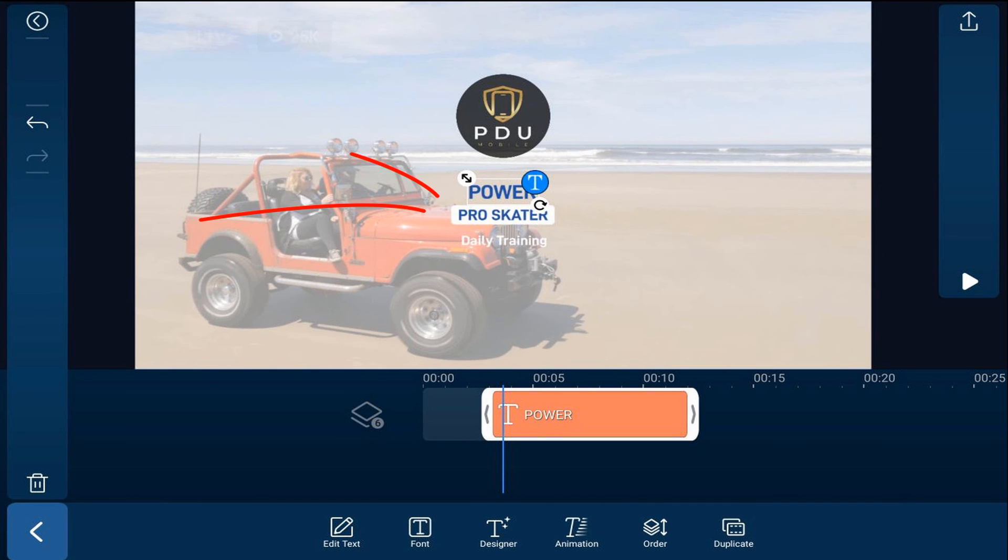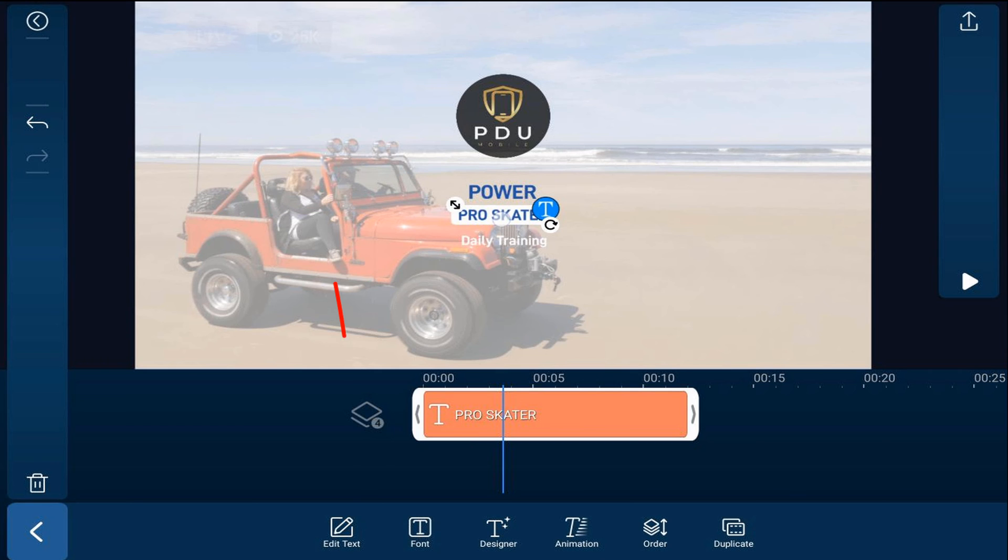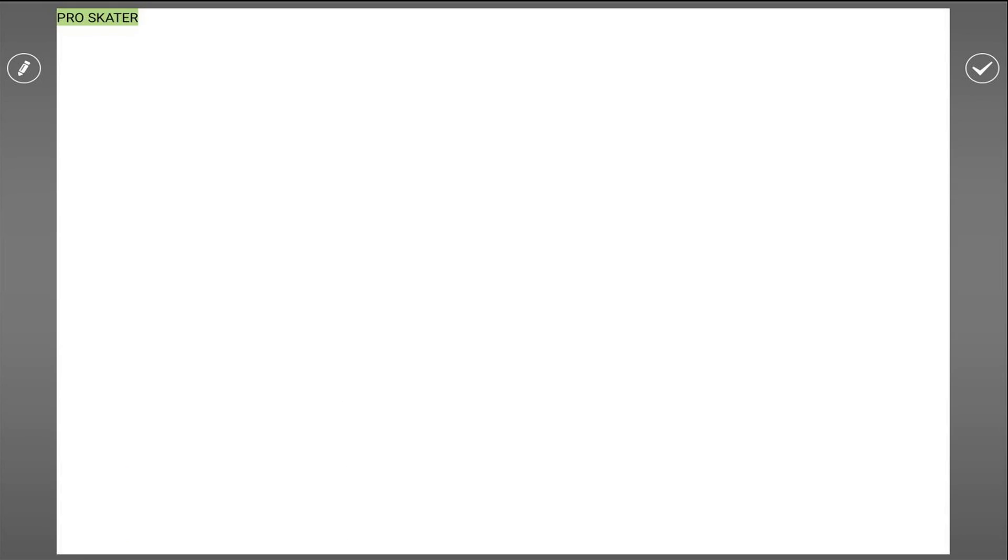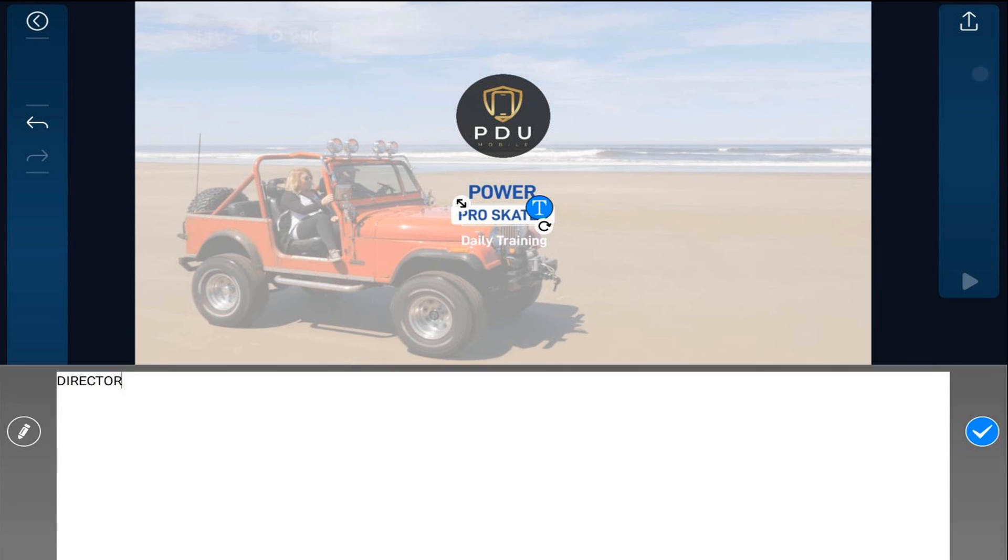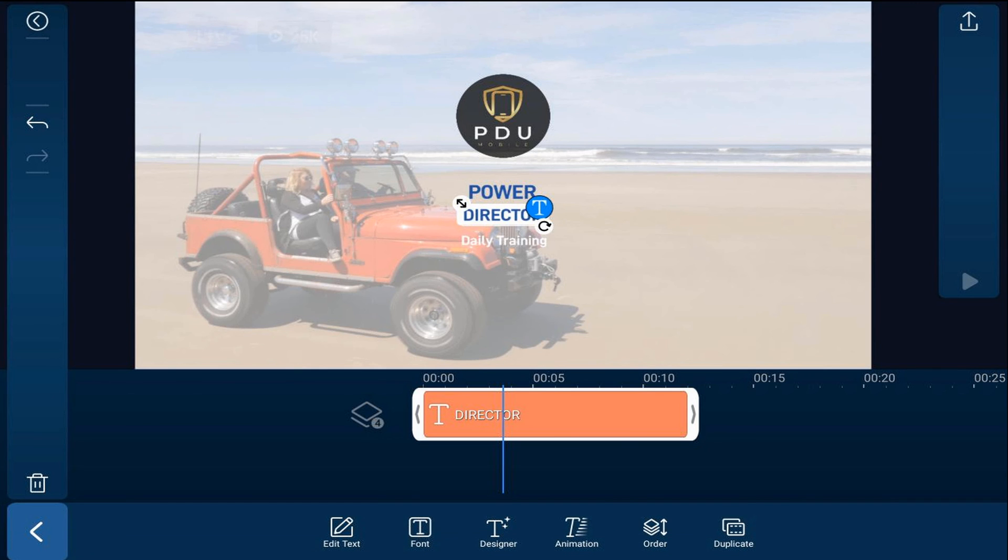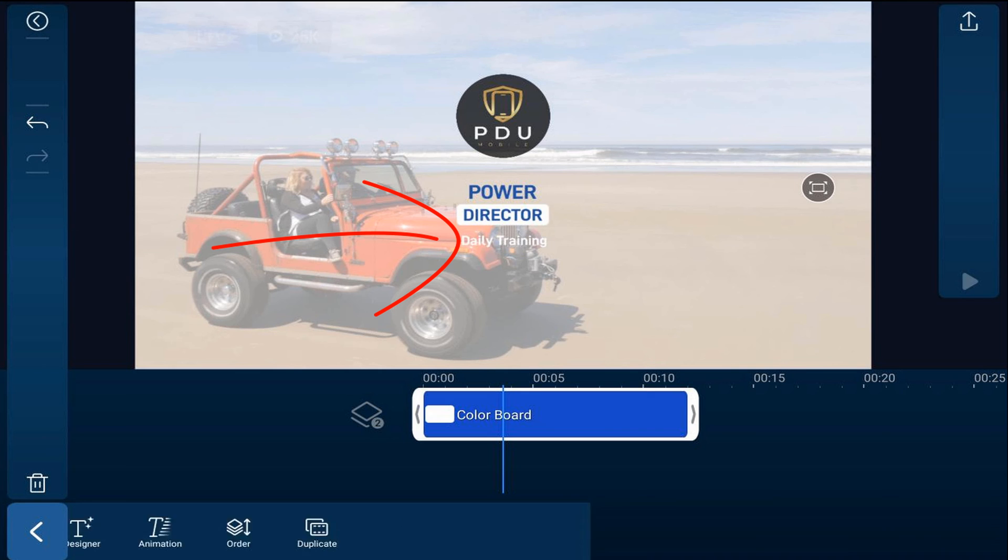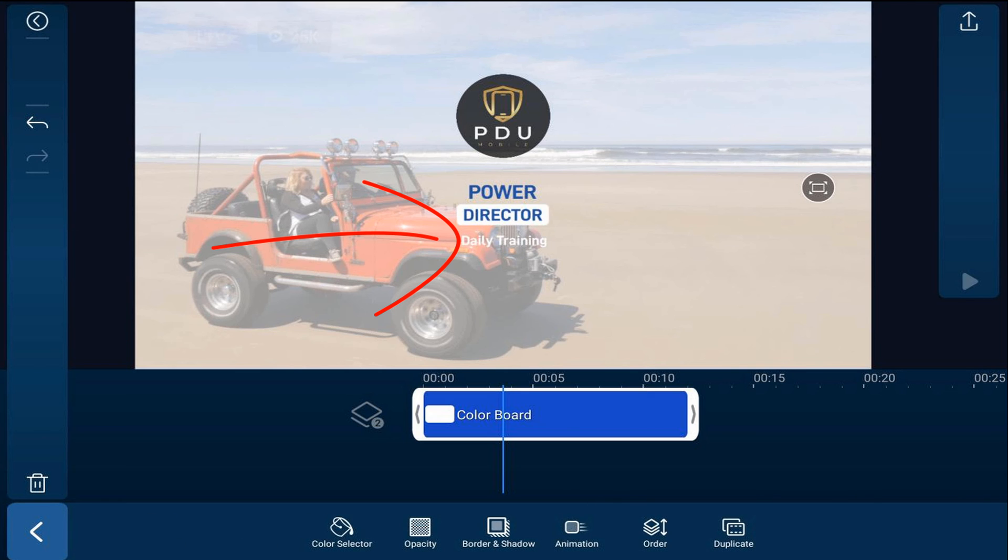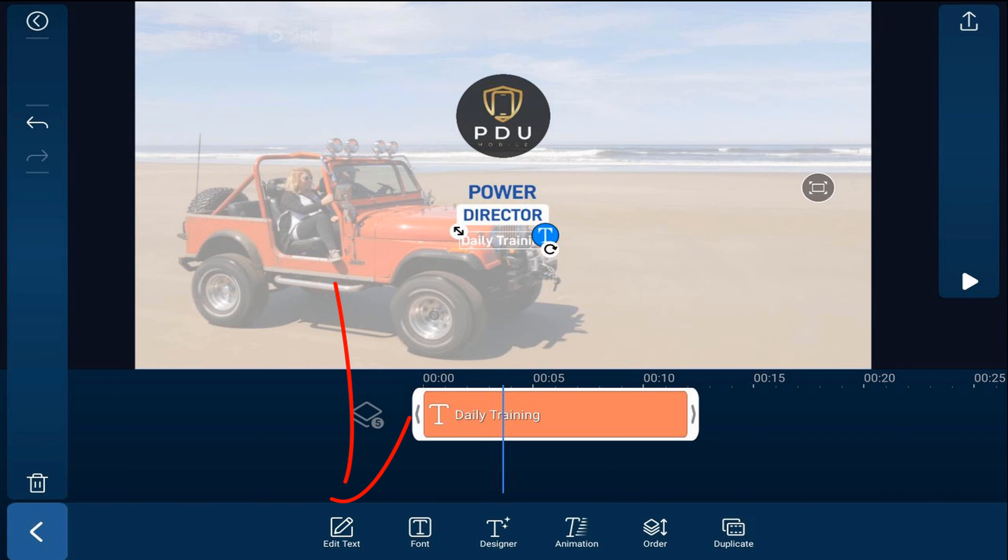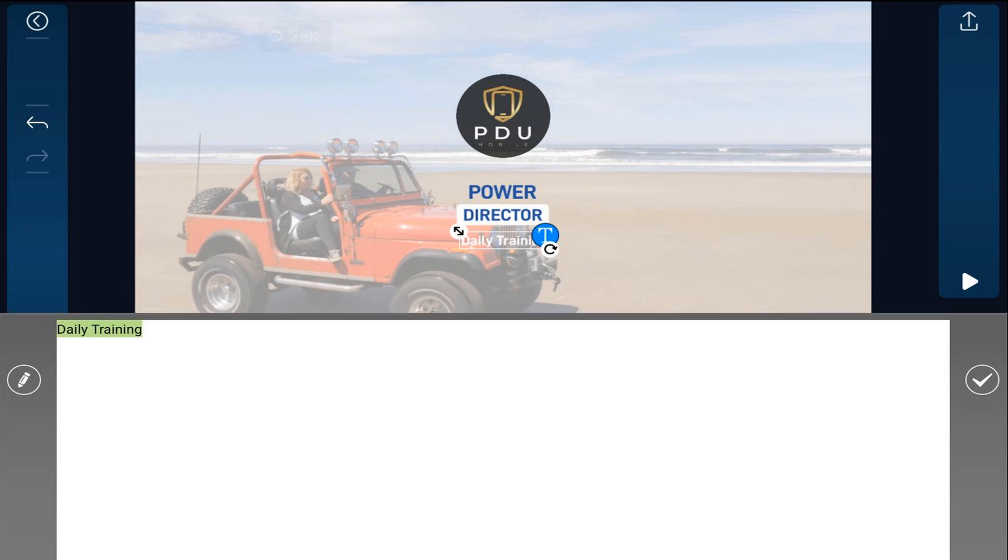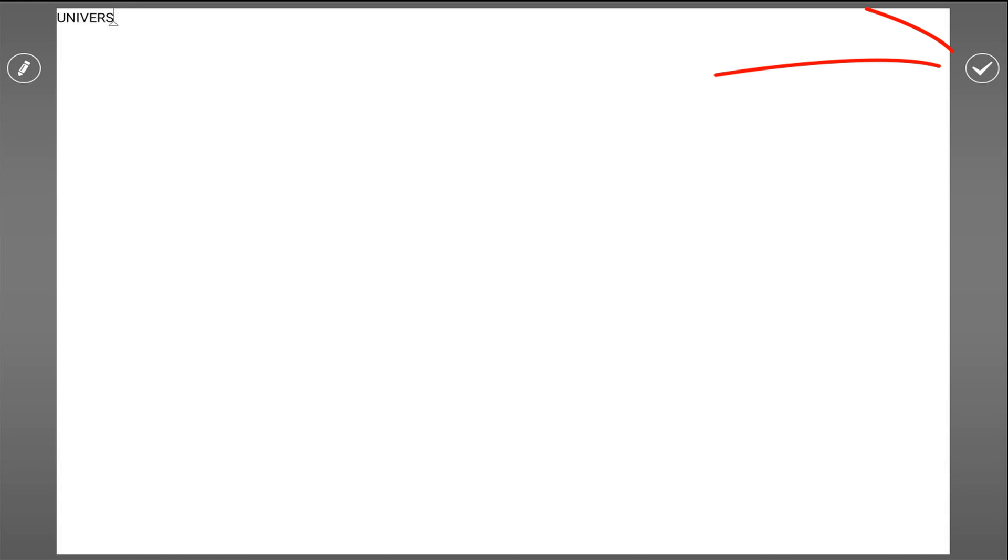Now I'll tap on the next word that I want to change, tap on edit text, change that and tap the check mark. And then I'll tap on the last word that I want to change, tap on edit text, change that and tap the check mark.